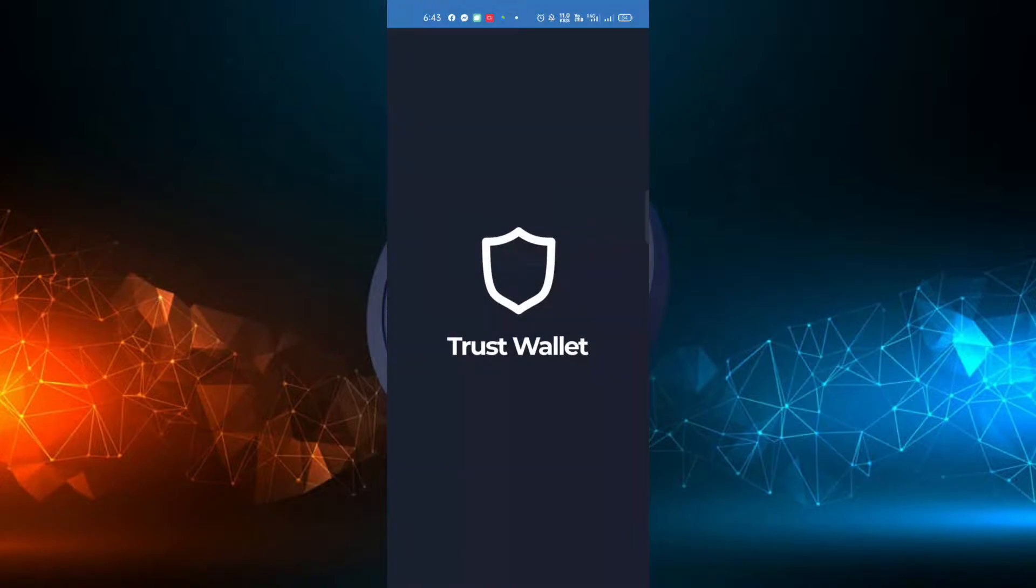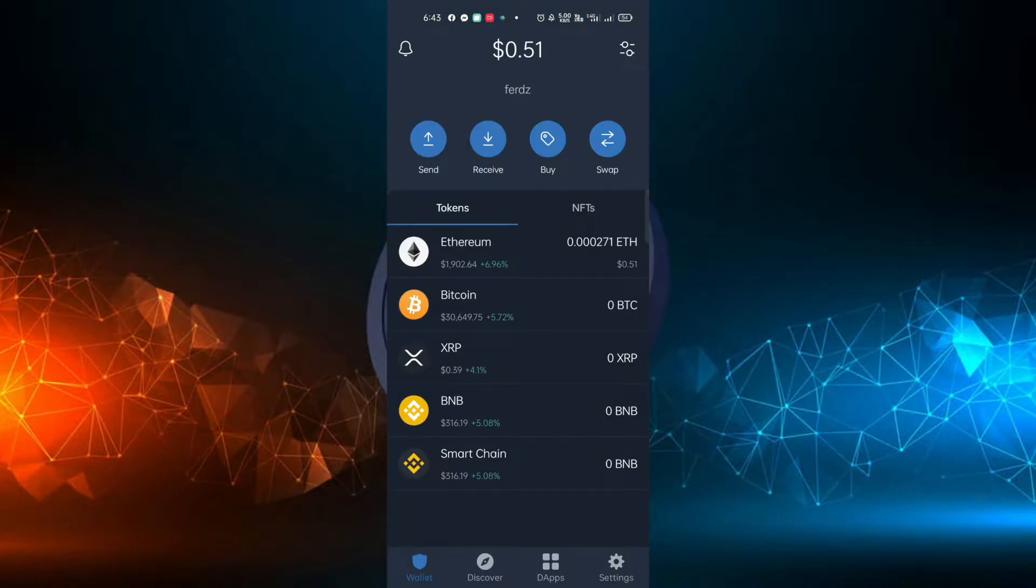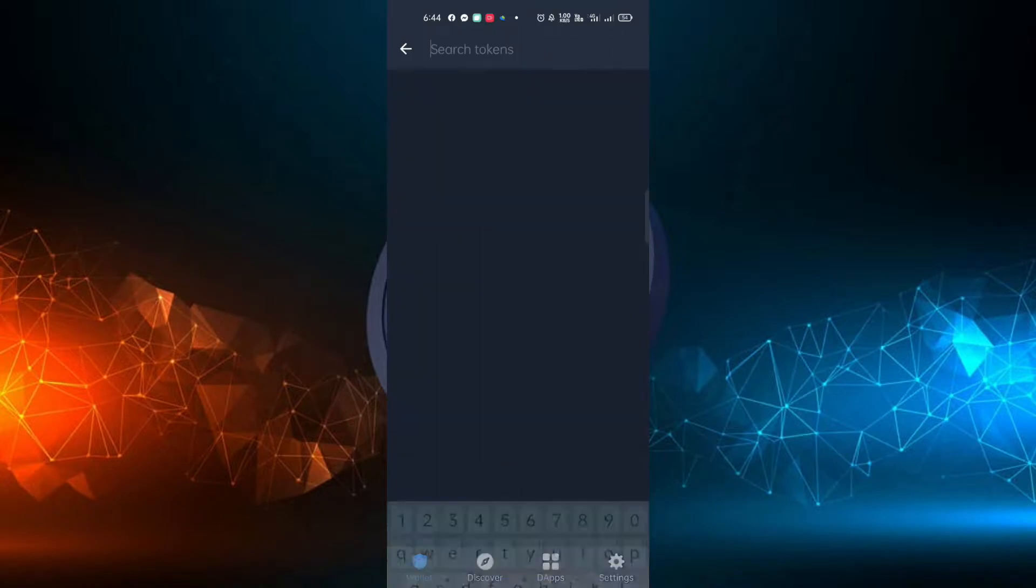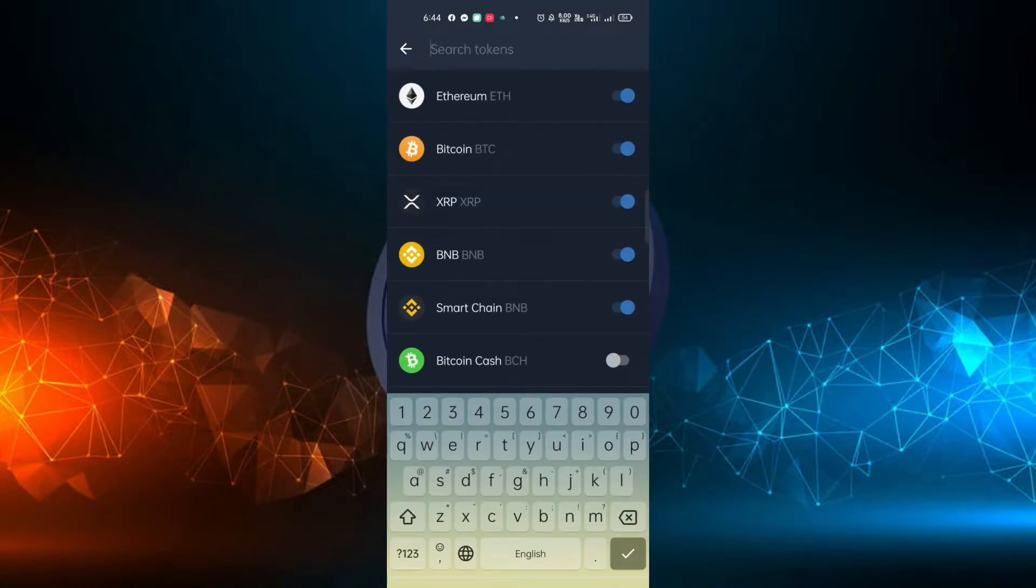In the Trust Wallet home window, you can see a list of tokens already enabled. At the upper right side of the page, just click the toggle icon and the list of tokens available in the network will appear.